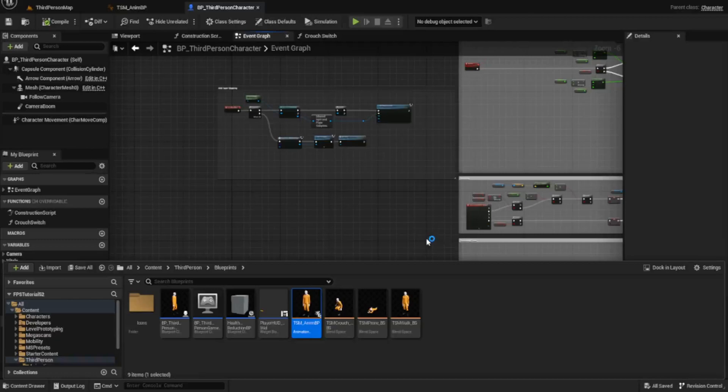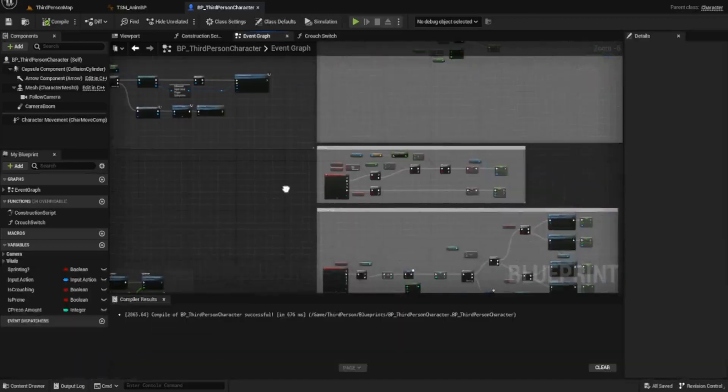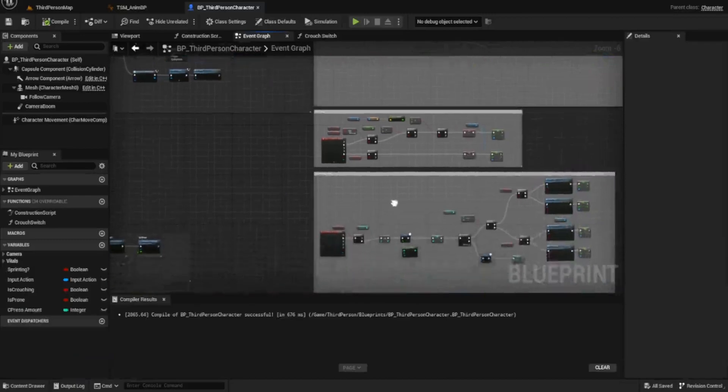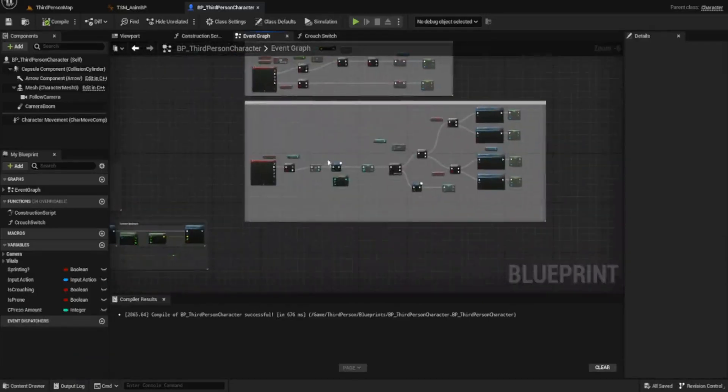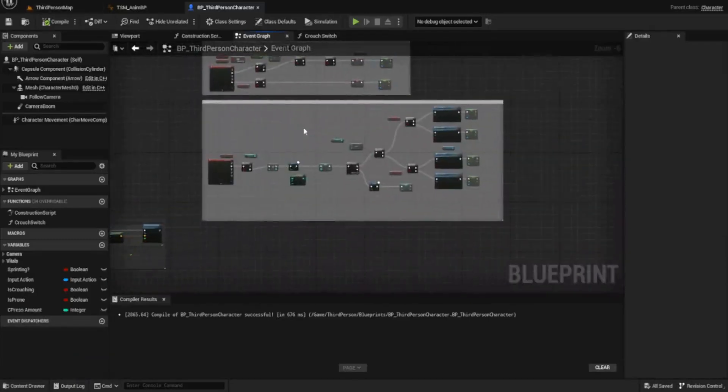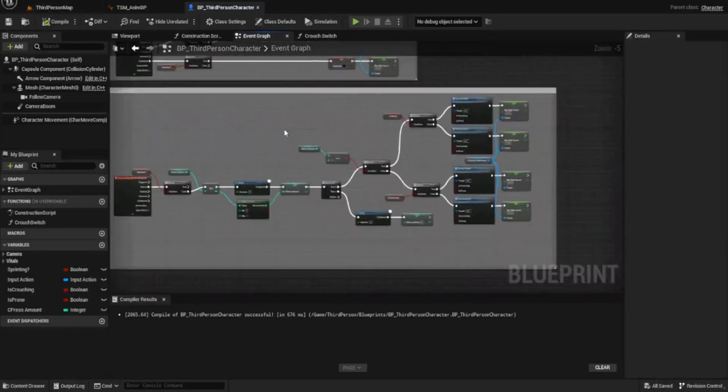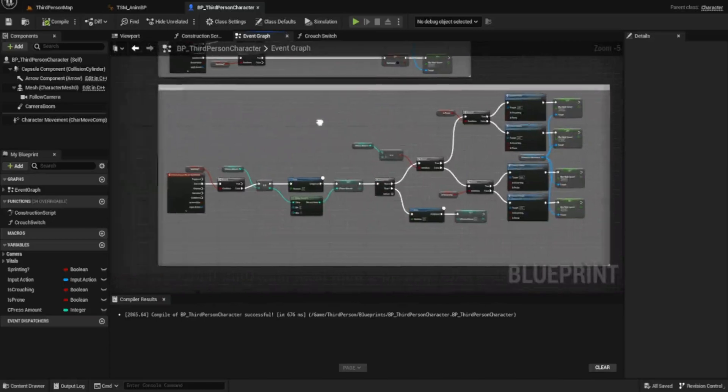Hello everyone and welcome back to UE5 BP Guru. Today we're going to be looking at adding in our jump animation. This is something I didn't actually cover in the original FPS series, so this is something new.